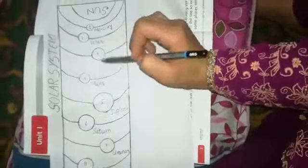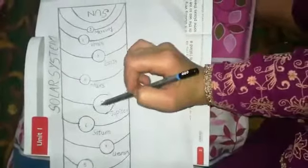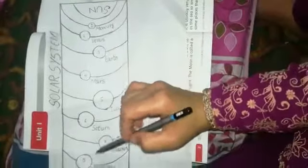One, two, three, four, five, six, seven, and eight. These are the eight planets and the sun. The combination of the sun and eight planets is called the solar system.